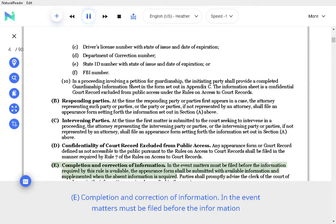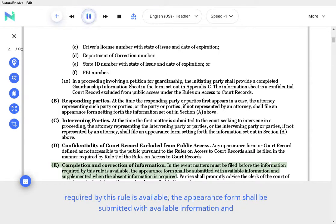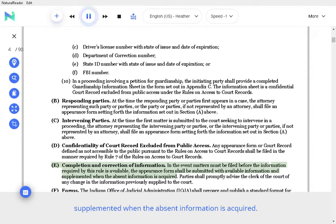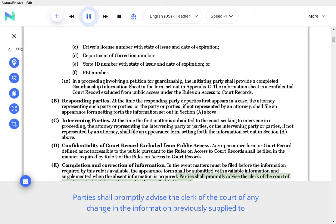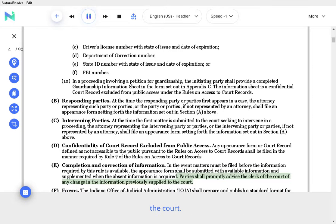E. Completion and correction of information. In the event matters must be filed before the information required by this rule is available, the appearance form shall be submitted with available information and supplemented when the absent information is acquired. Parties shall promptly advise the clerk of the court of any change in the information previously supplied to the court.